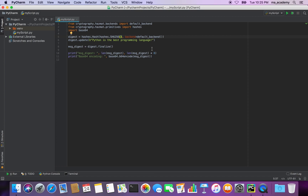It depends on what your requirements are, so use the one that's best suited. One thing to understand is that the higher is better because it becomes more and more secure. What I do here is that this is the digest I created, and here I'm calling update().